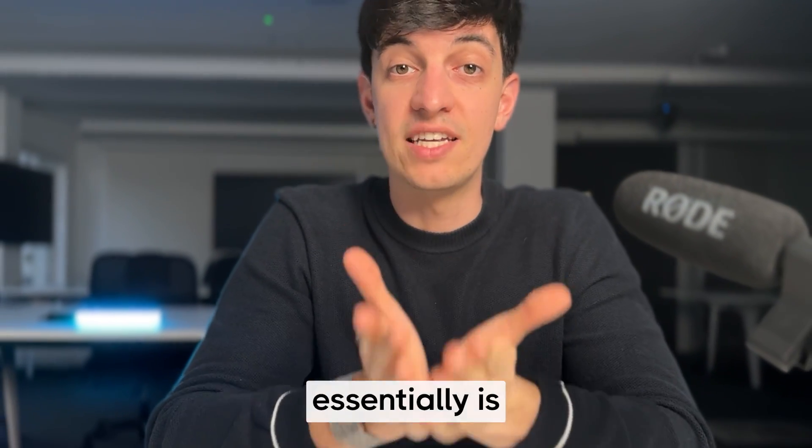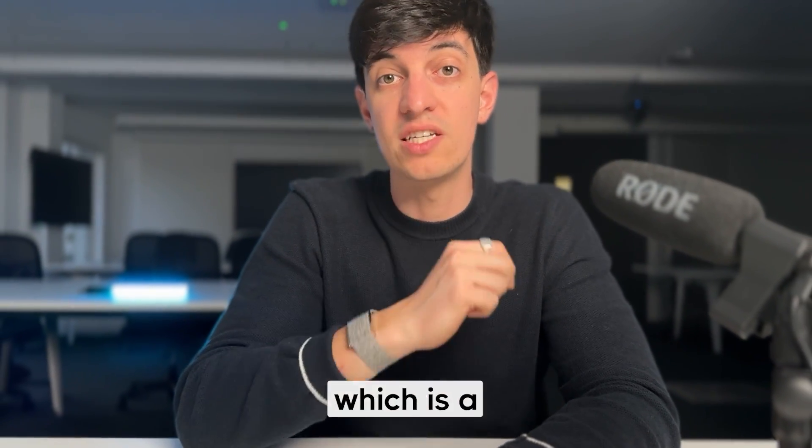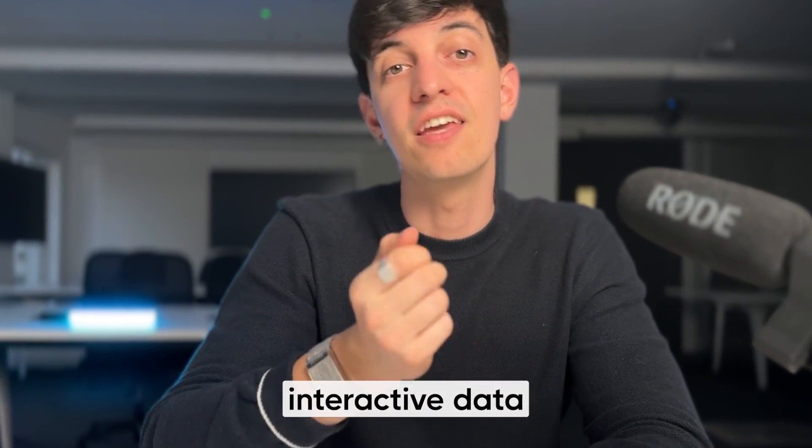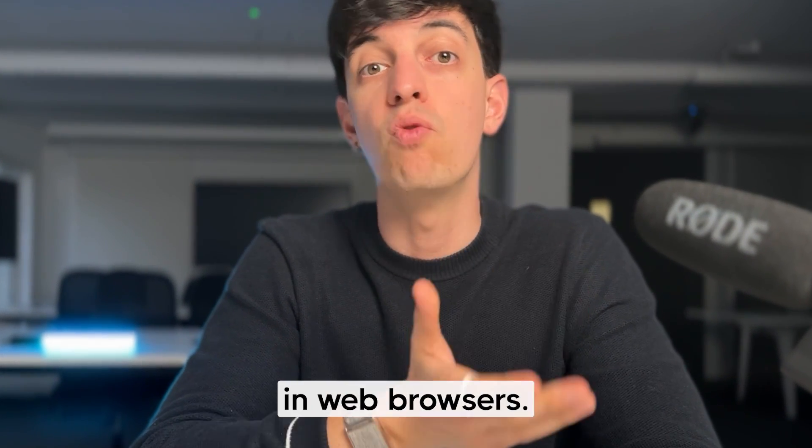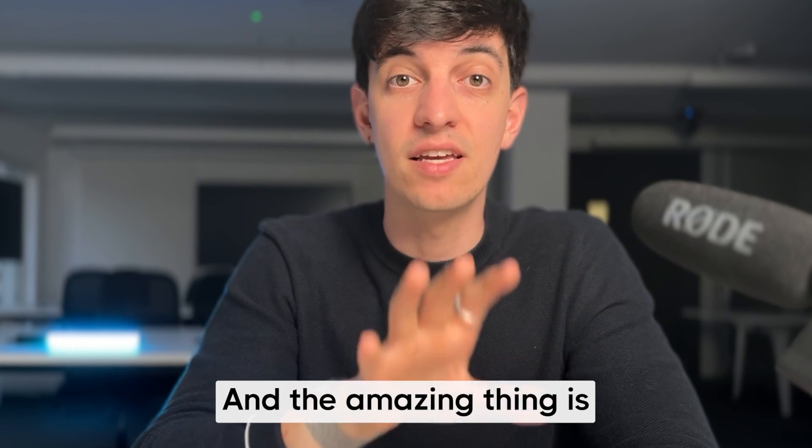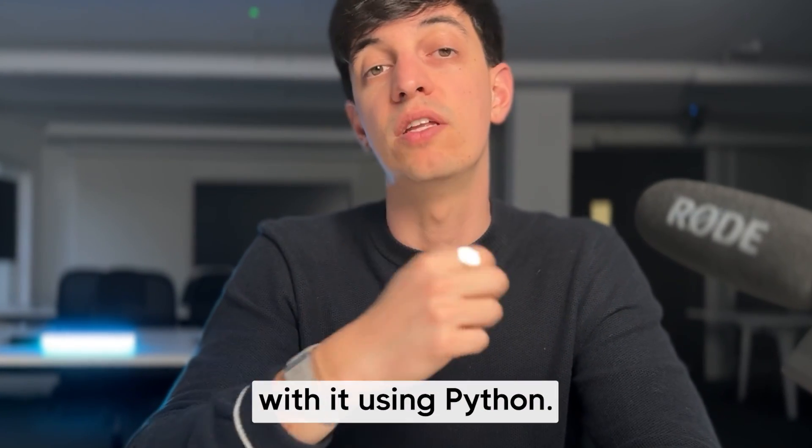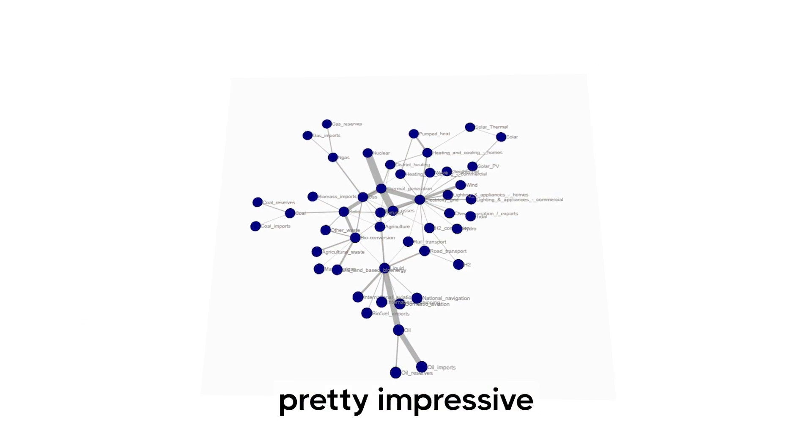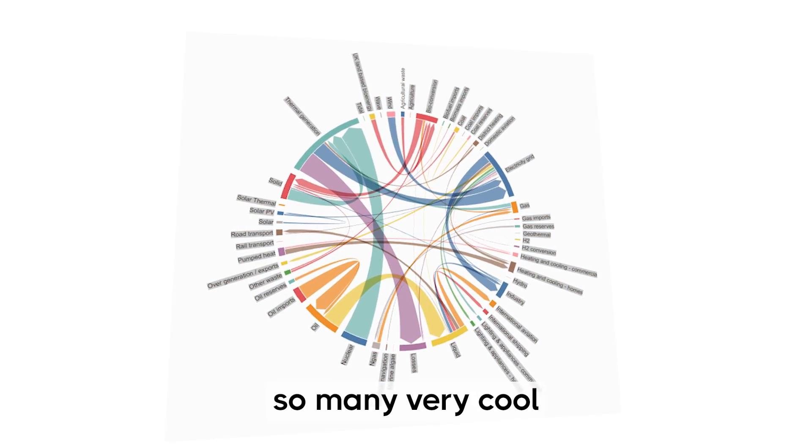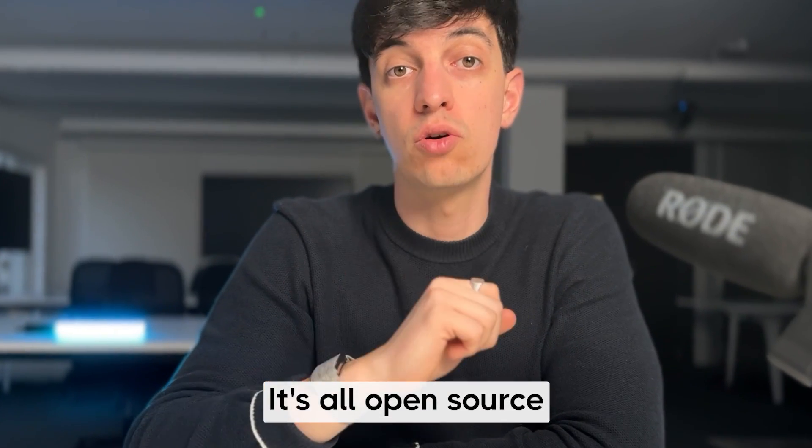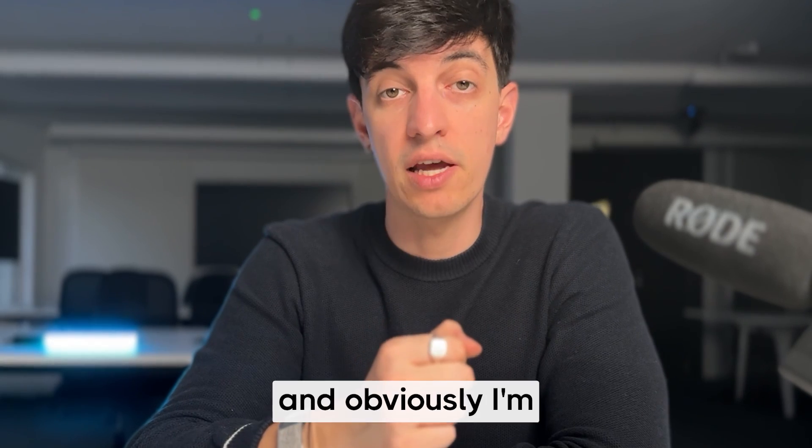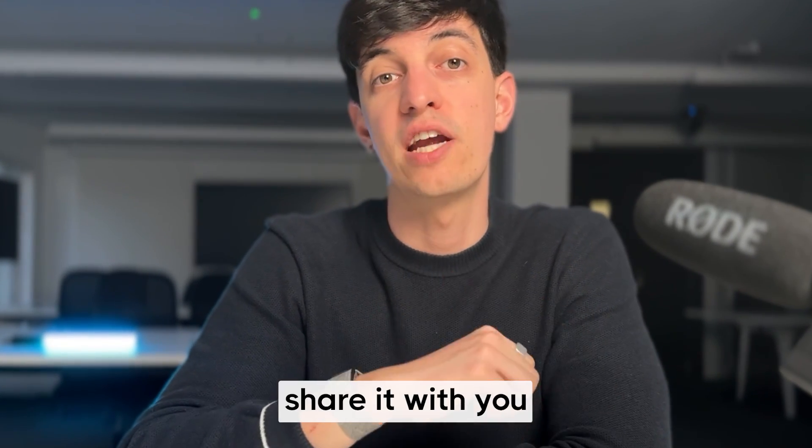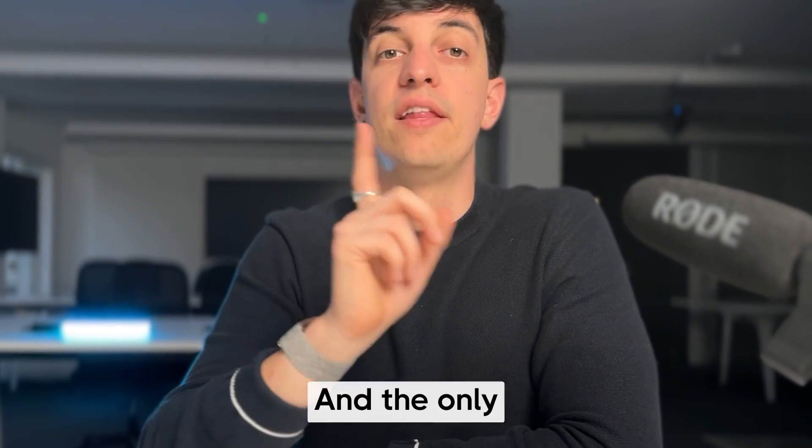This framework essentially is based on D3, which is a JavaScript library for producing dynamic, interactive data visualization in web browsers. And the amazing thing is that we can interact with it using Python. The final result is pretty impressive, as we can create so many very cool data visualizations. It's all open source, so everyone can use it for free. And obviously, I'm not sponsored by them. I had to share it with you as soon as I found it.